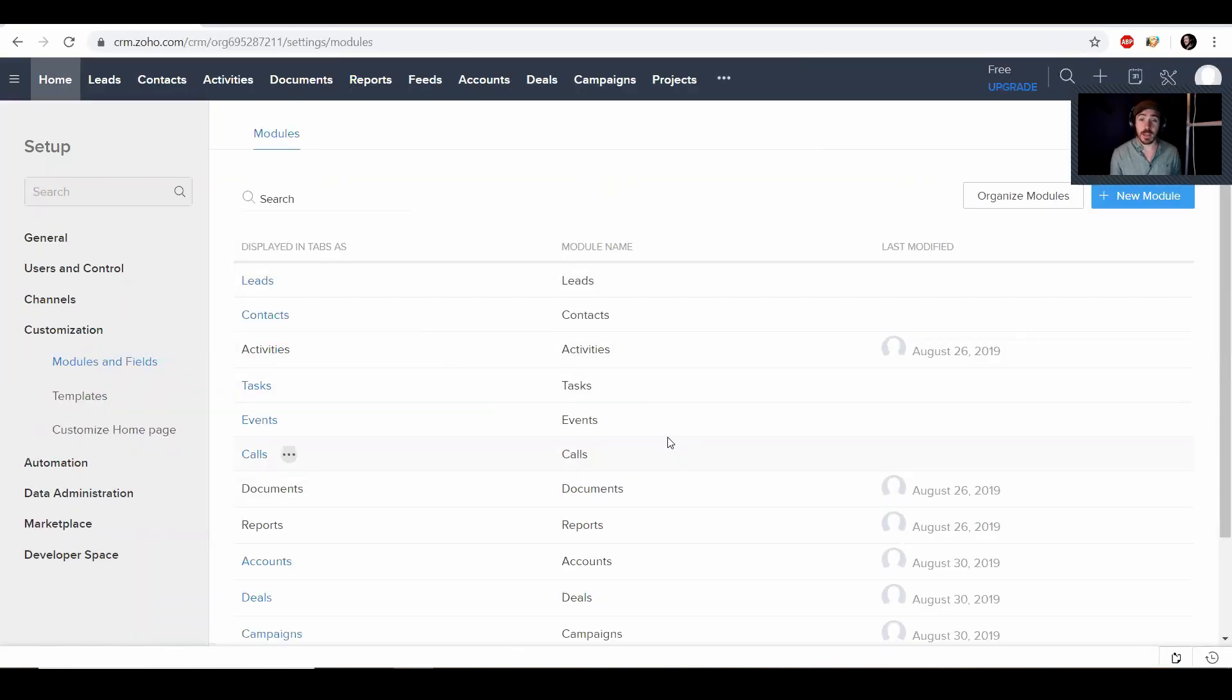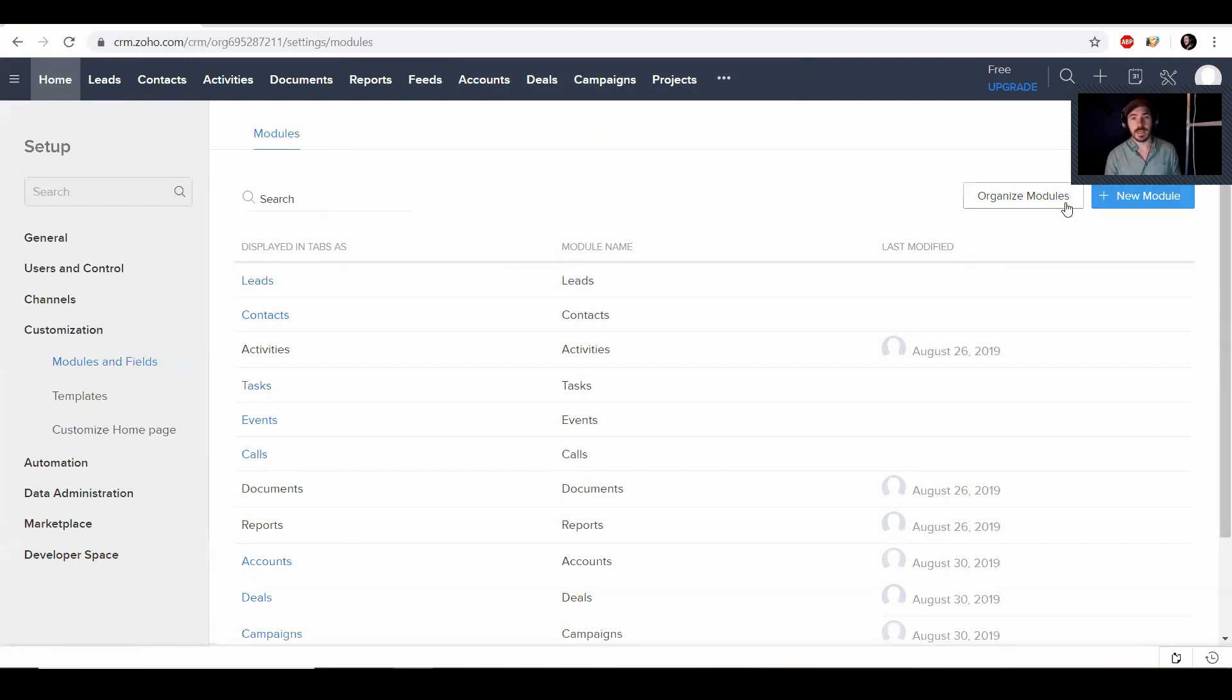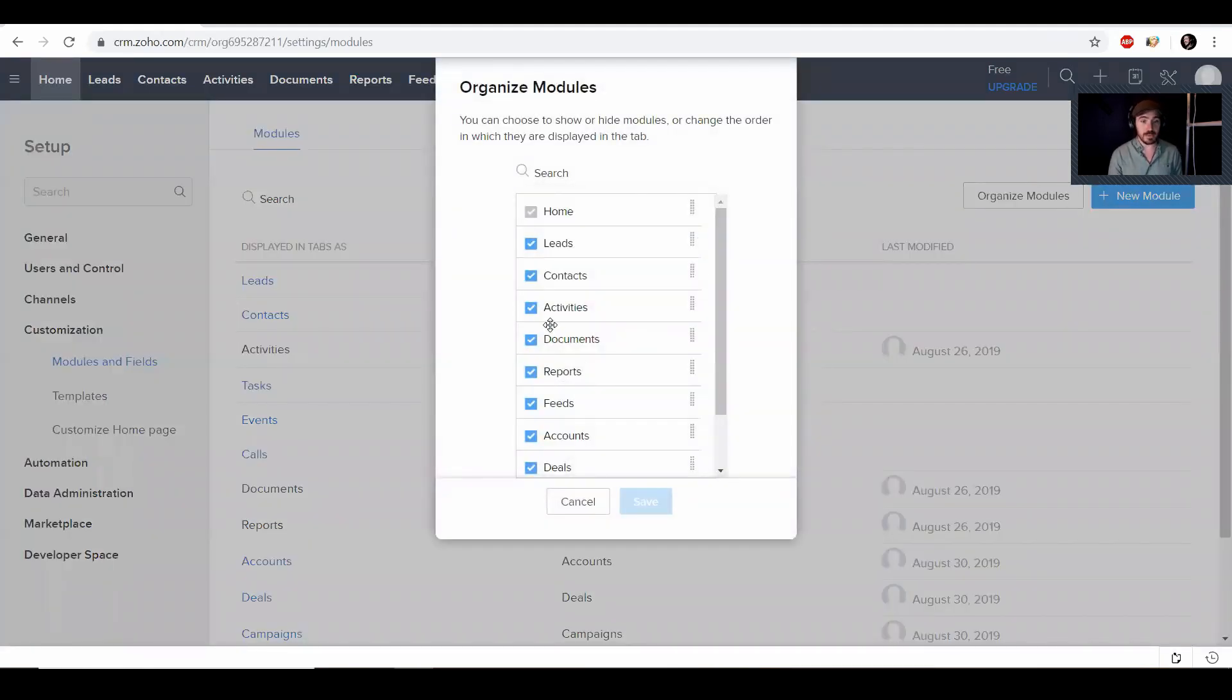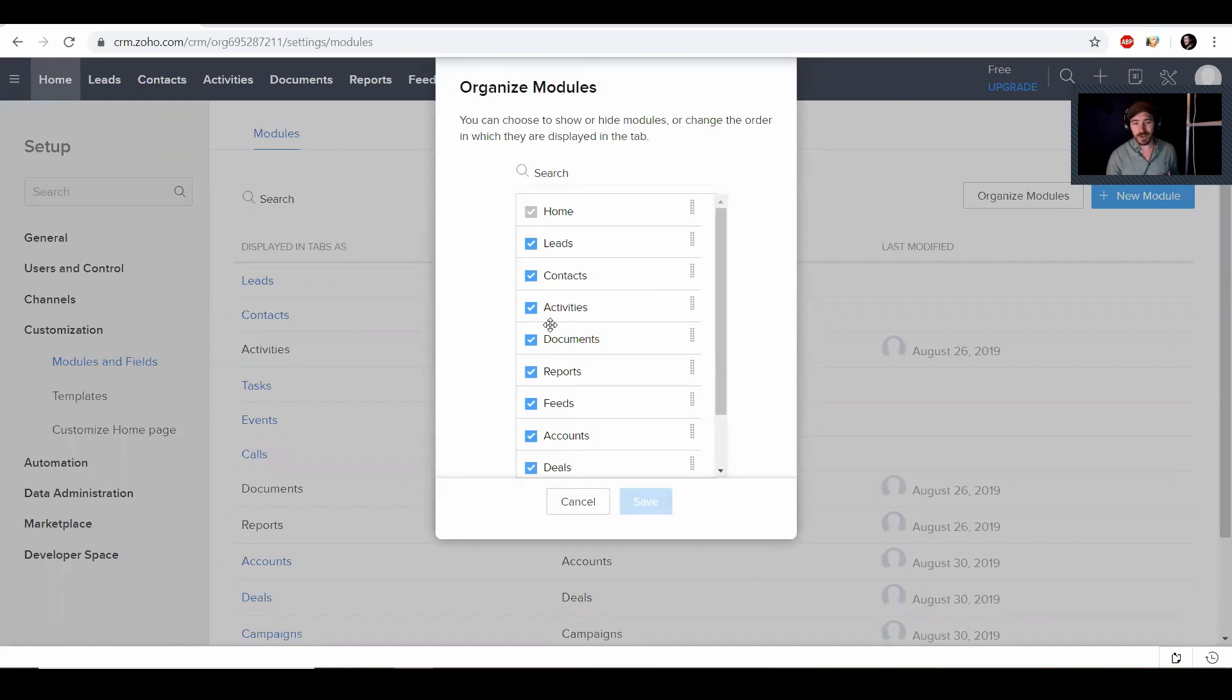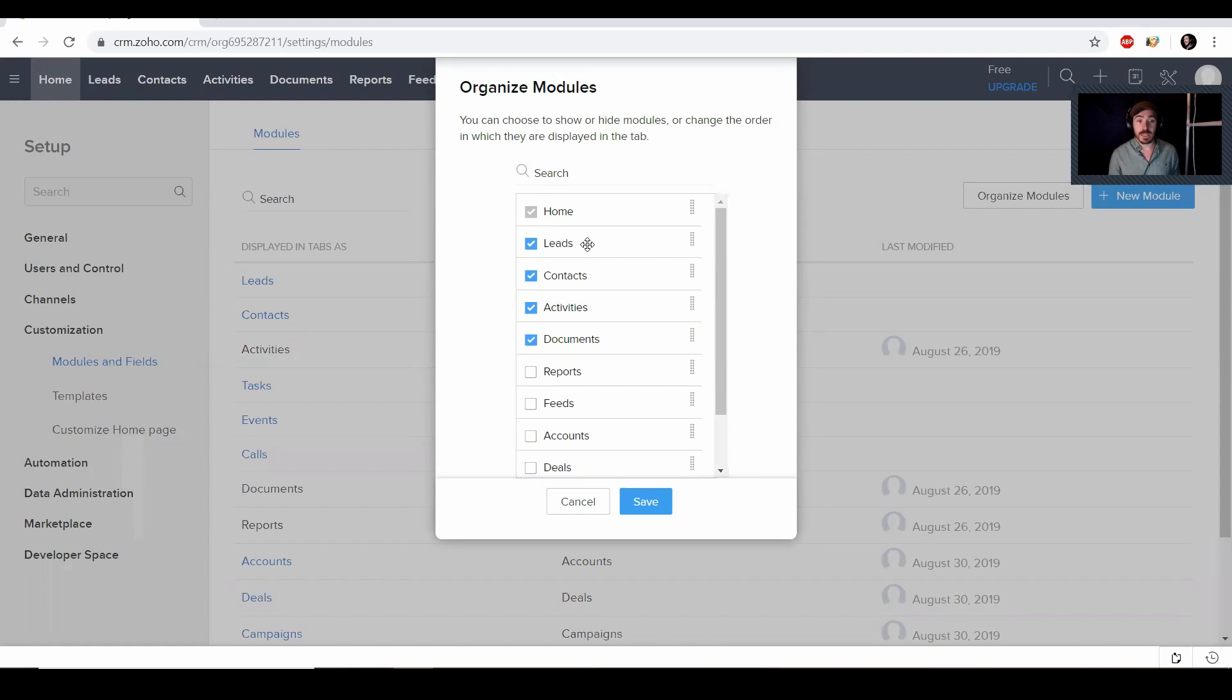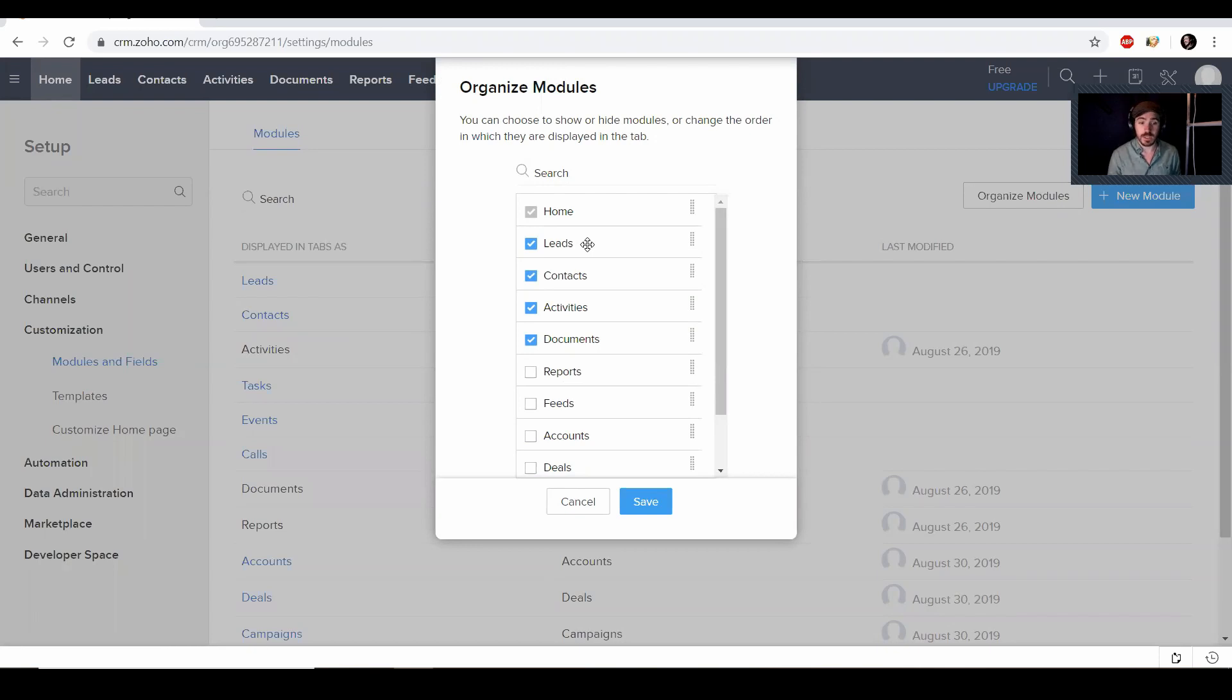All right. And then from here, we're going to actually have some modules and fields that we actually need to kind of adjust what we don't need or what I need, what you need. Again, this is just the way I'm currently using it. It can be modified the way you need it and what you find the best for your business and how you organize things. But I'm just going to go to organize modules. And I'm going to actually just start removing things that I currently don't use and probably don't see me using. So I'm just going to remove some of these. So I like to have leads and contacts, which I renamed to clients, activities, kind of keeping track of your activities and then documents.